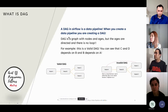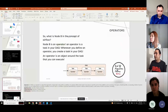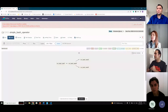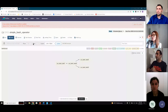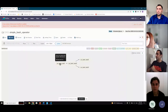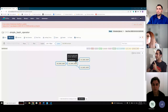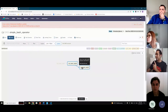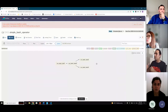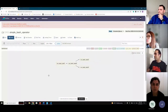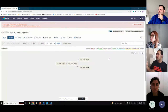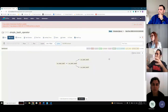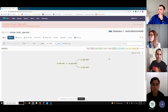Let me show you an example of a DAG in the Airflow UI. Here is a DAG I created for this session called 'simple bash operator.' It has four tasks. The DAG is shown with no loops — all nodes are directed and pass through a directed process for our data pipeline.